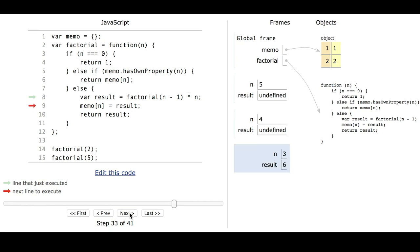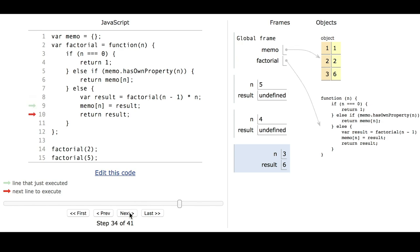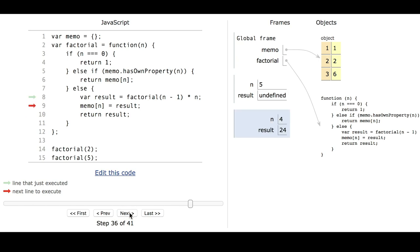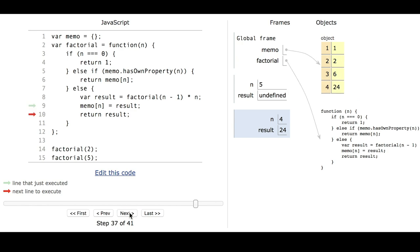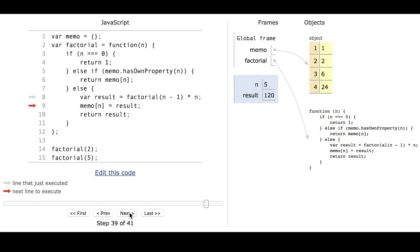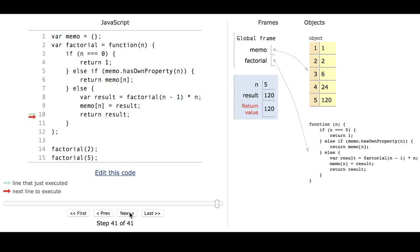This goes back up to when n equals 3 in the factorial function, and now we have a result of 6. So we get to update the memo for n equals 3. Then we go back to when n equals 4, and now we have a result of 24. We update the memo and return back to when n equals 5. We have a result of 120, update the memo, and return it.